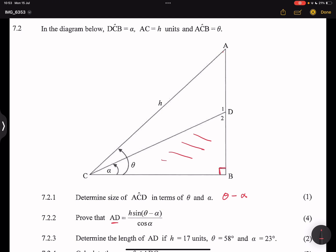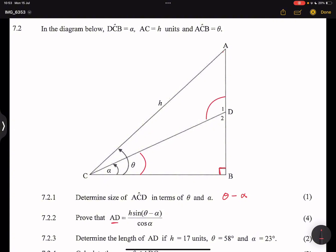Triangle CDB is a 90-degree triangle, and angle DCB is alpha. So angle D2 would be 90 minus alpha. Alternatively, using the exterior angle theorem: angle D1 is the exterior angle of triangle DCB, so D1 equals the sum of the two opposite interior angles.